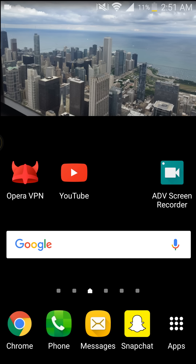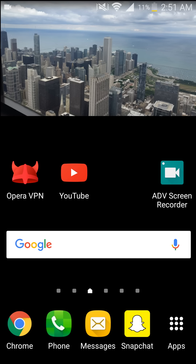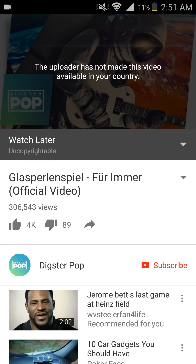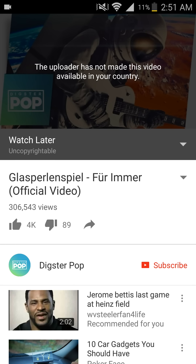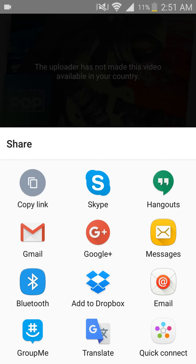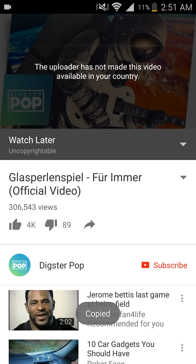Let's go to the YouTube app. This video that I want to watch says the uploader has not made this video available in your country. So the first thing we need to do is click on the share button next to the dislike button of each video. Once you get to the share menu, you need to copy the link of the video.